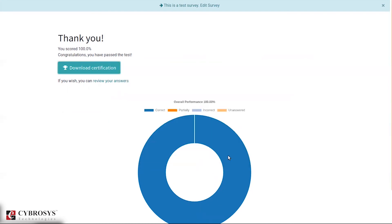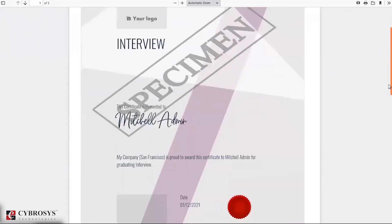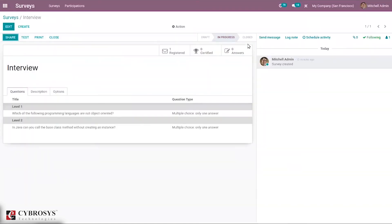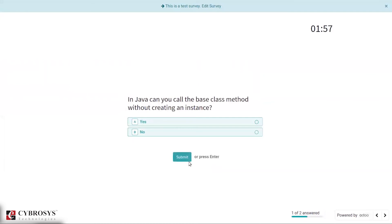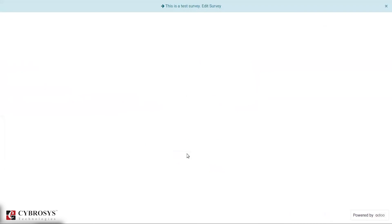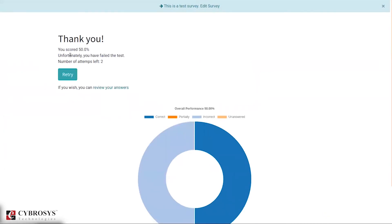From the results page it is possible to download the certification. The certificate shows the user name and date. Going back, we can run the survey again to test a fail scenario — selecting an incorrect option and submitting gives a score of 50 percent. A message shows the test failed and displays the number of attempts left. This is because 80 percent is required to pass the interview.